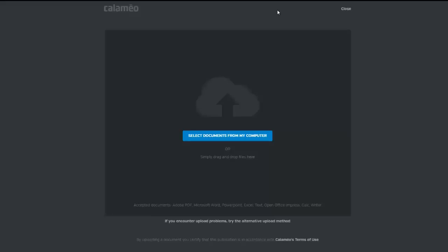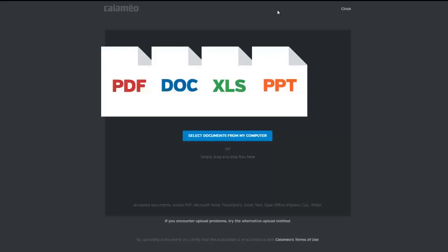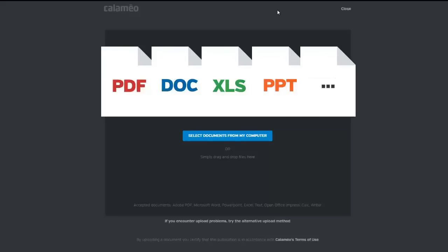Calameo accepts most document types, including PDF, Microsoft Word, Excel, PowerPoint, OpenOffice and FreeOffice.